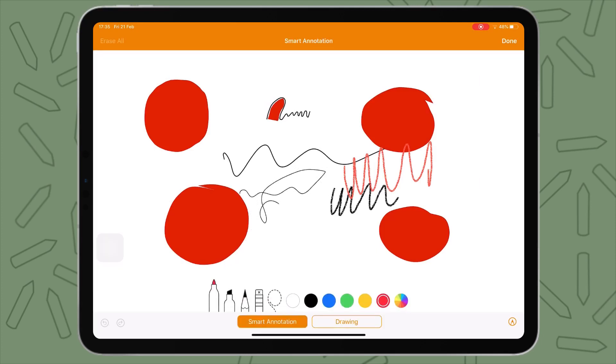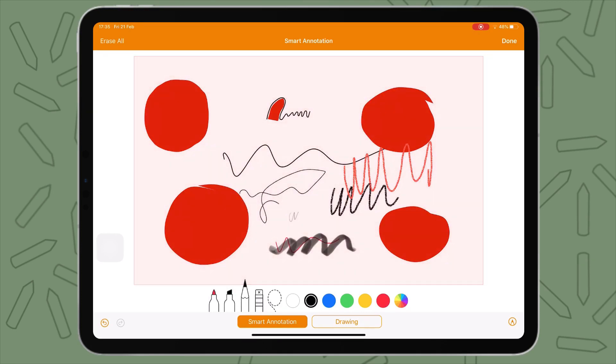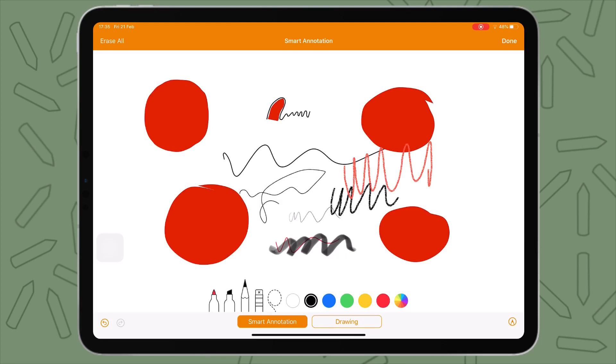Smart annotation, like I said, it's like Notes. You just have your pen, highlighter basics. You have a pencil, eraser and lasso tool. So very similar to Notes.